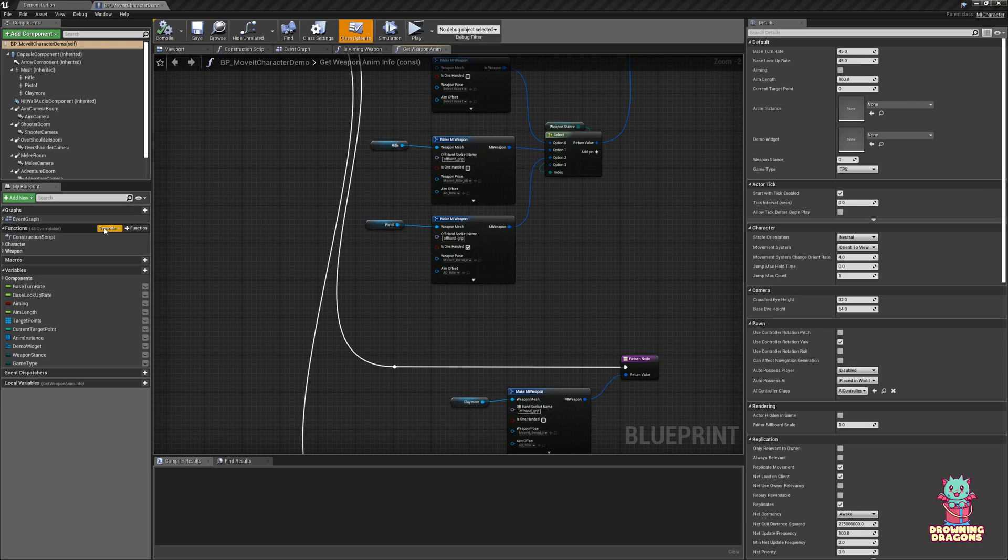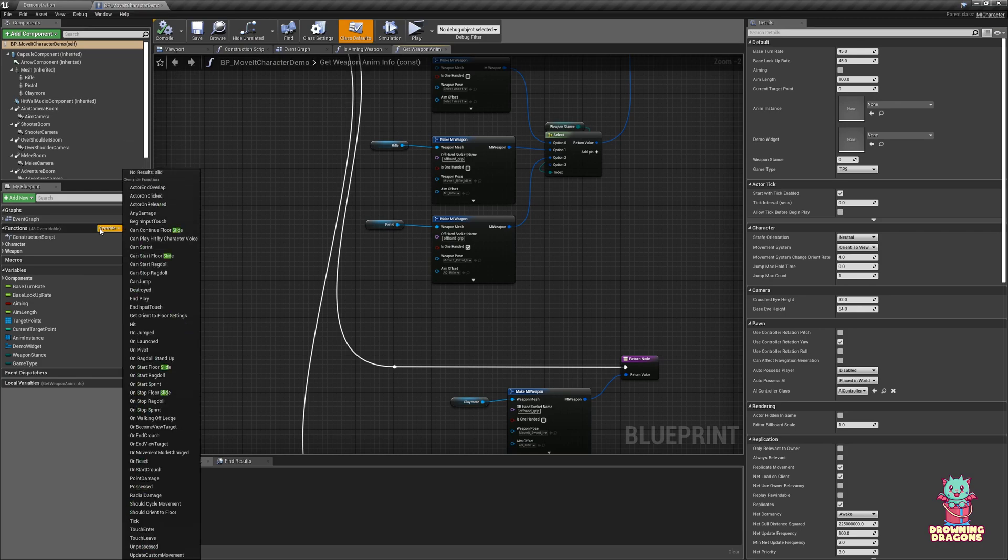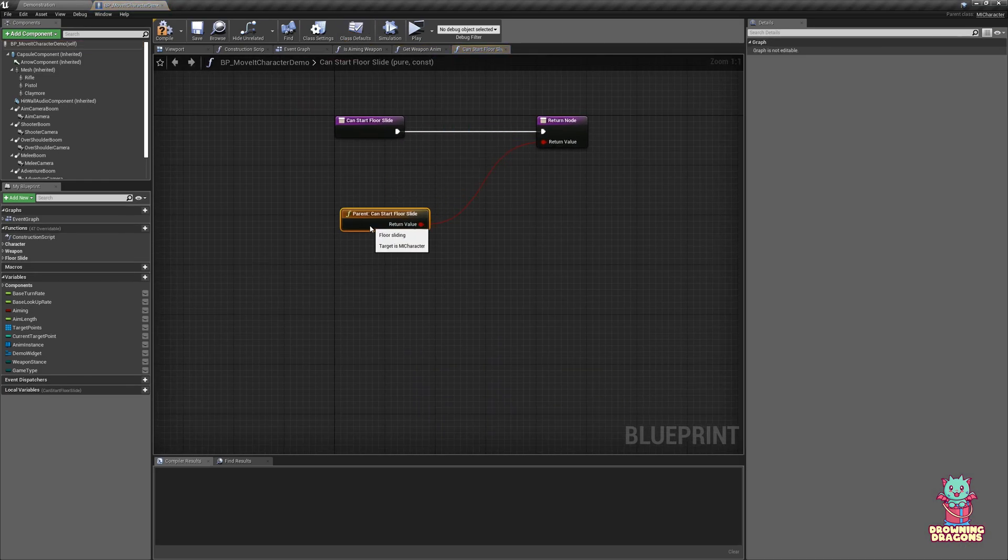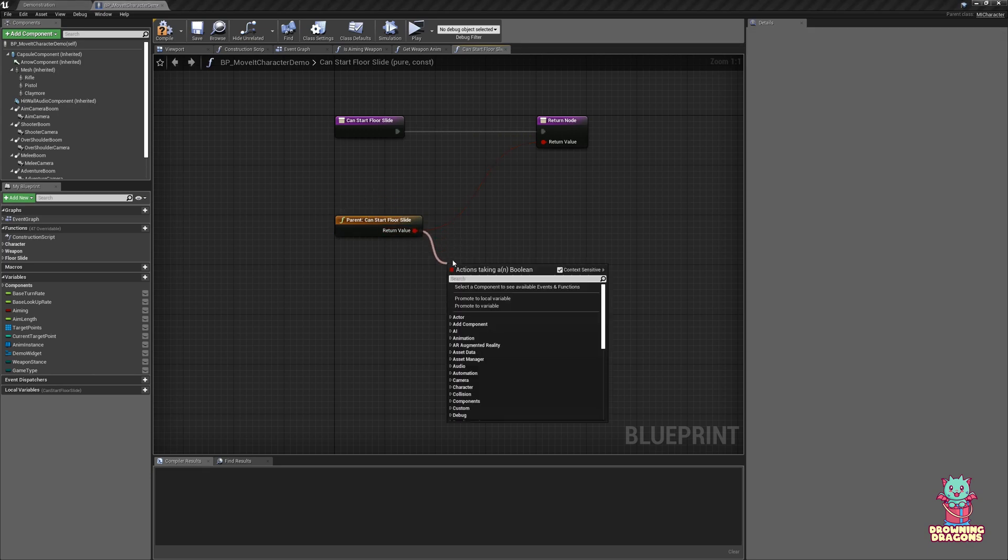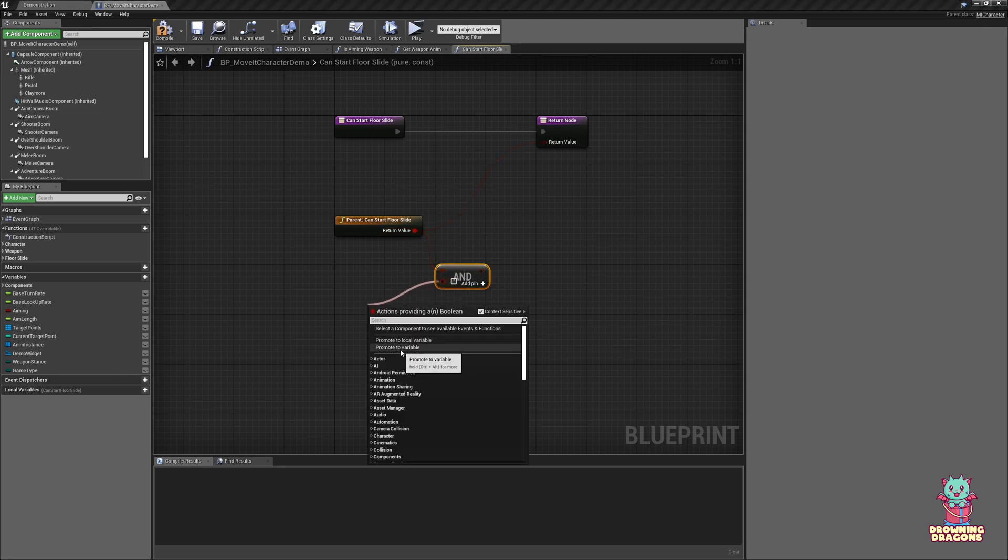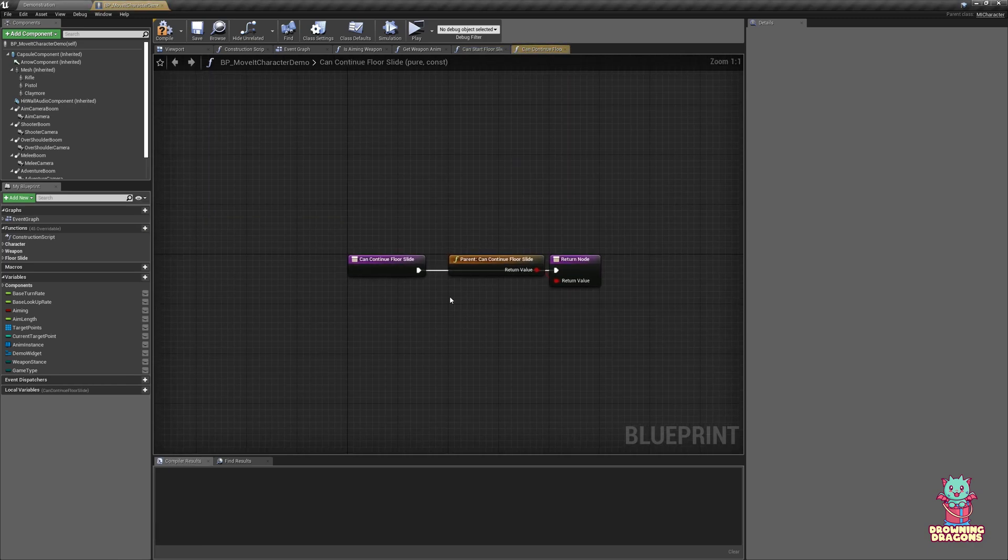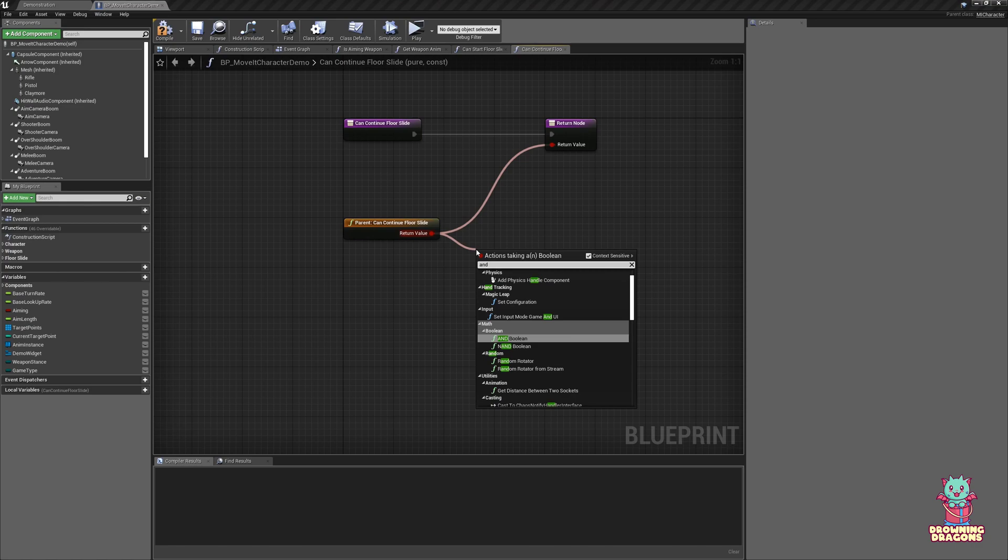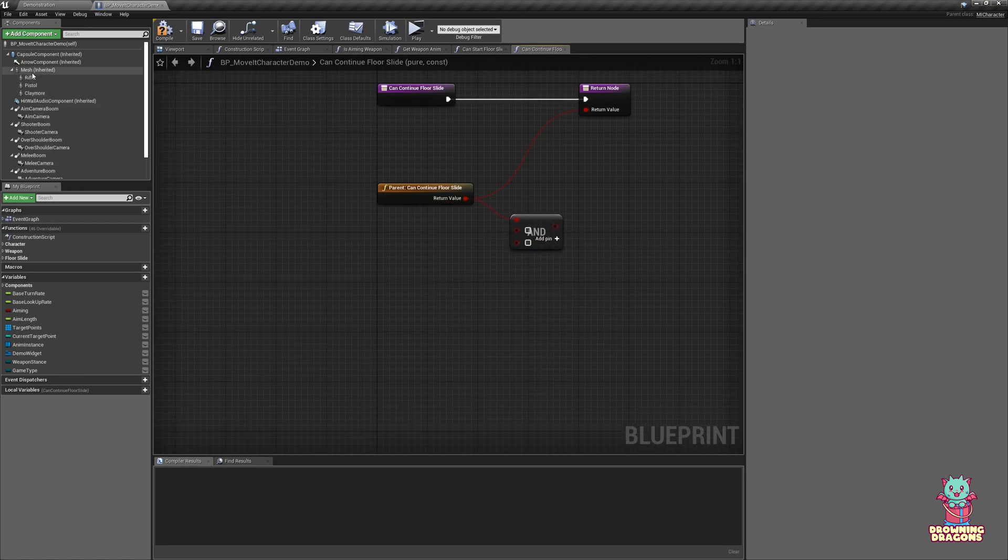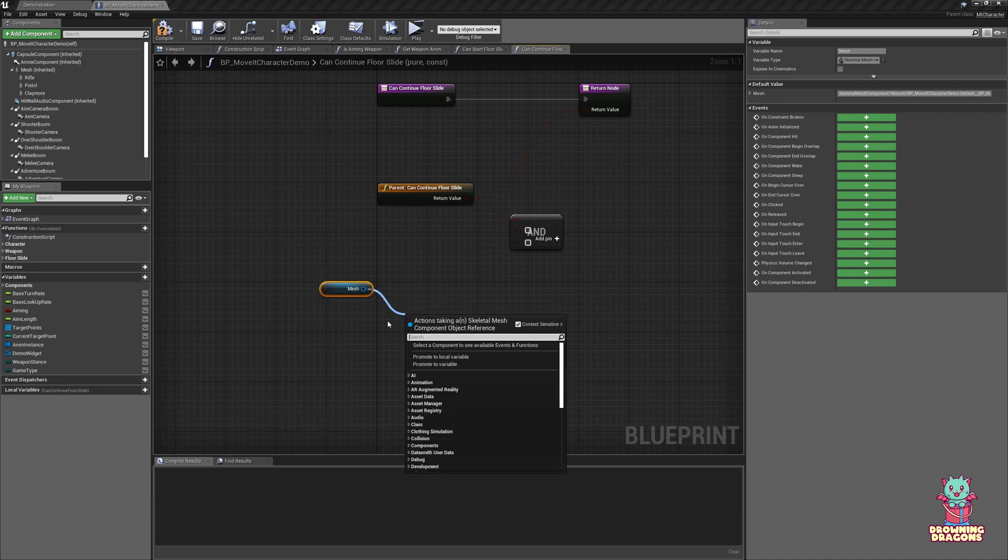And you can only floor slide if you have a shield, because you slide on the shield. So we've got a functions override, and we have Can Start Floor Slide. And we'd say, let's go, so we've got the original conditions, and we have a shield equipped, and plug that in there. And then Can Continue Floor Slide—you know, we still have our shield equipped. And let's say we determine if the anim instance has any montages playing.